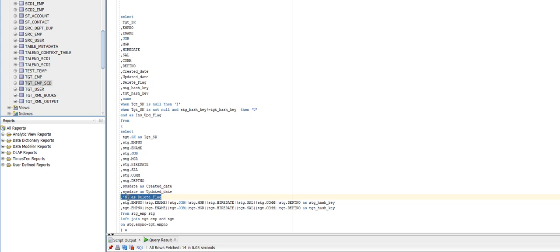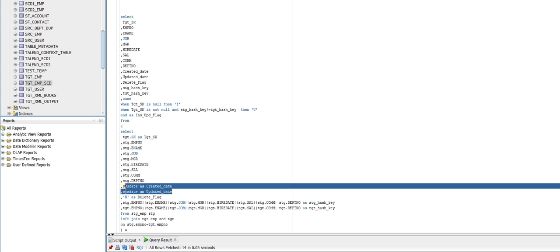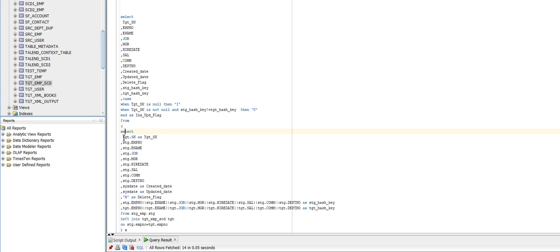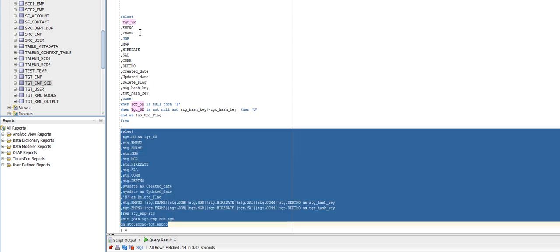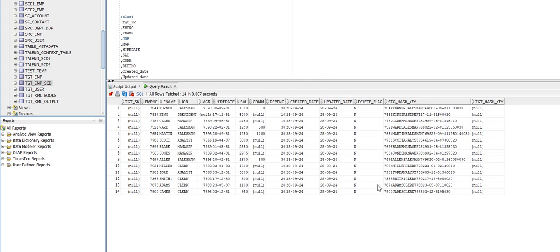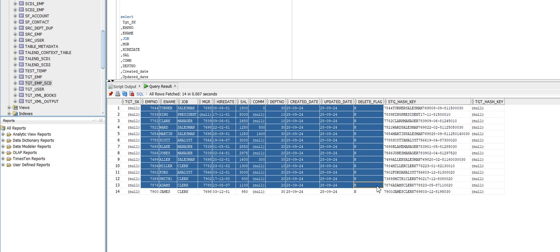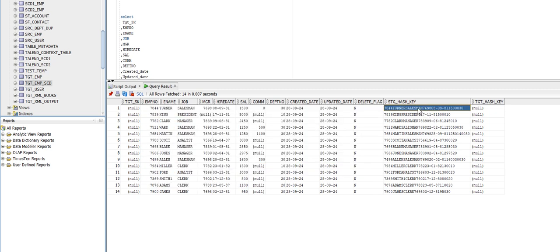Currently the flag is hardcoded as N. There is also a created date, updated date, and a C state being passed. Based on the join, I am getting the surrogate key of the target table. You can see here that because we have not loaded the target yet, the target surrogate key is coming as null. Other field values are present. The stage hash key value is populated from stage records, but the target hash key is null since records have not been loaded yet.